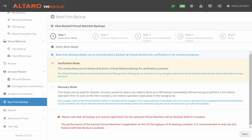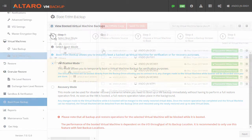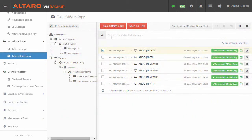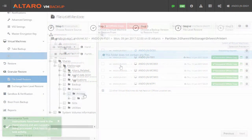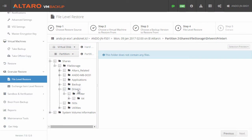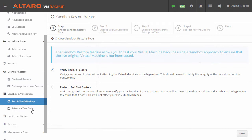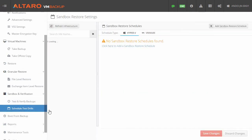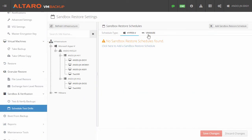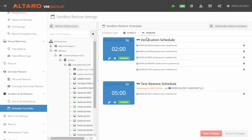Also included are our usual advanced features such as off-site backup with WAN acceleration, granular restores for file and exchange level items, and full sandbox verification features to make sure that those protected virtual machines are bootable and working at all times.